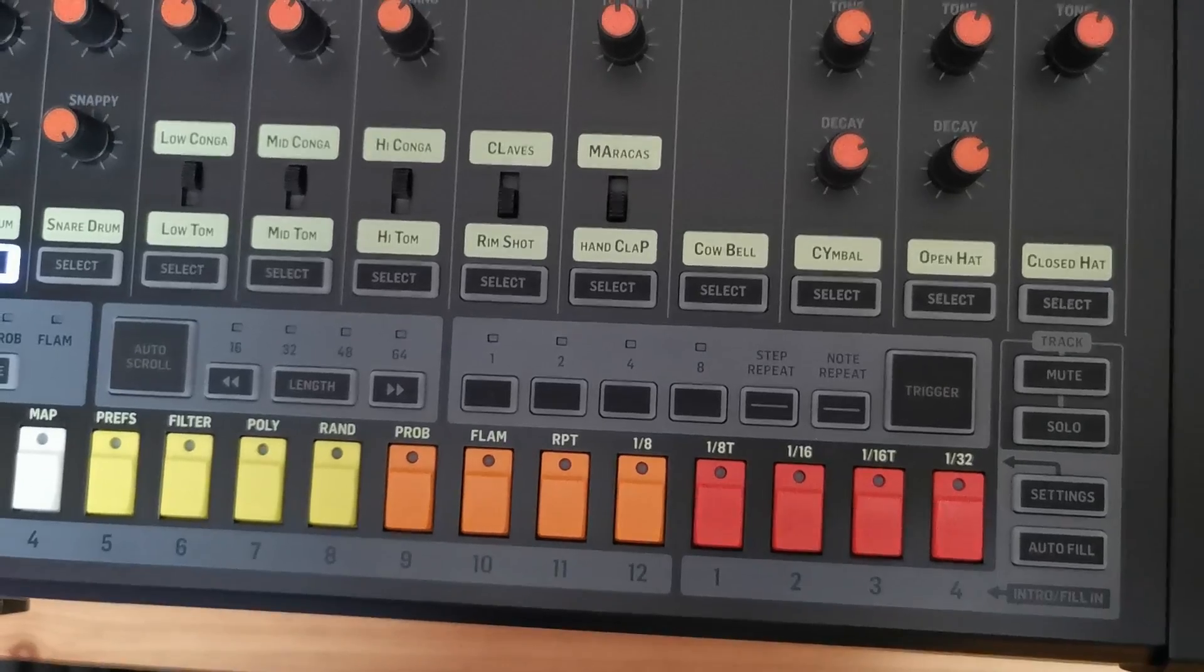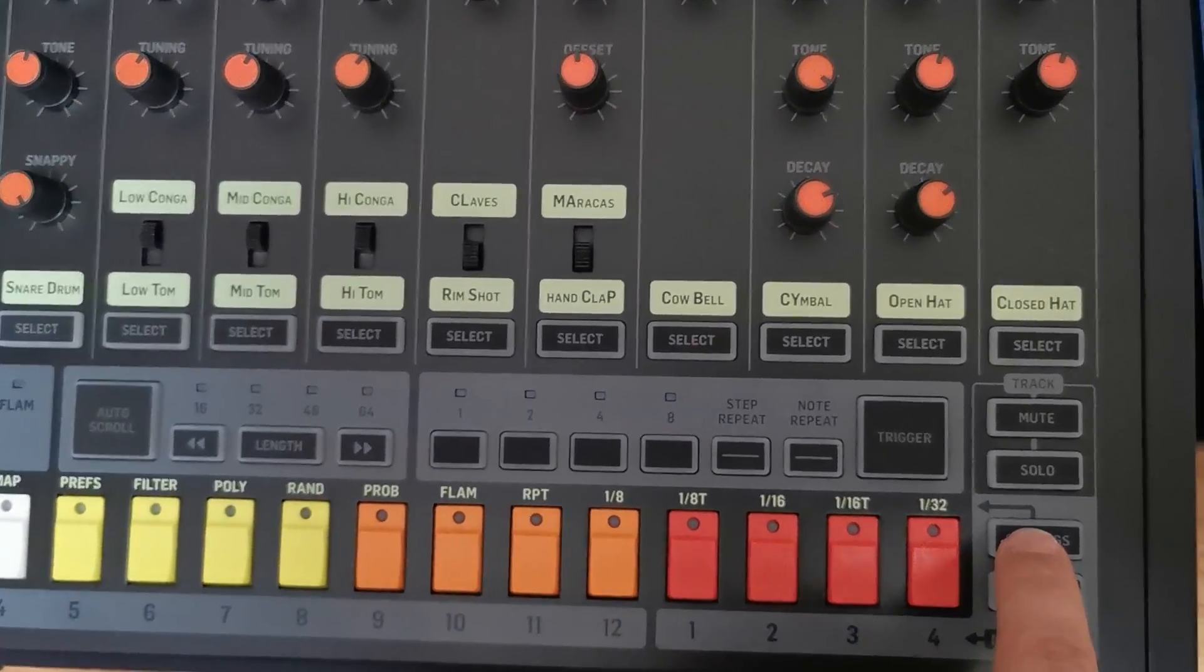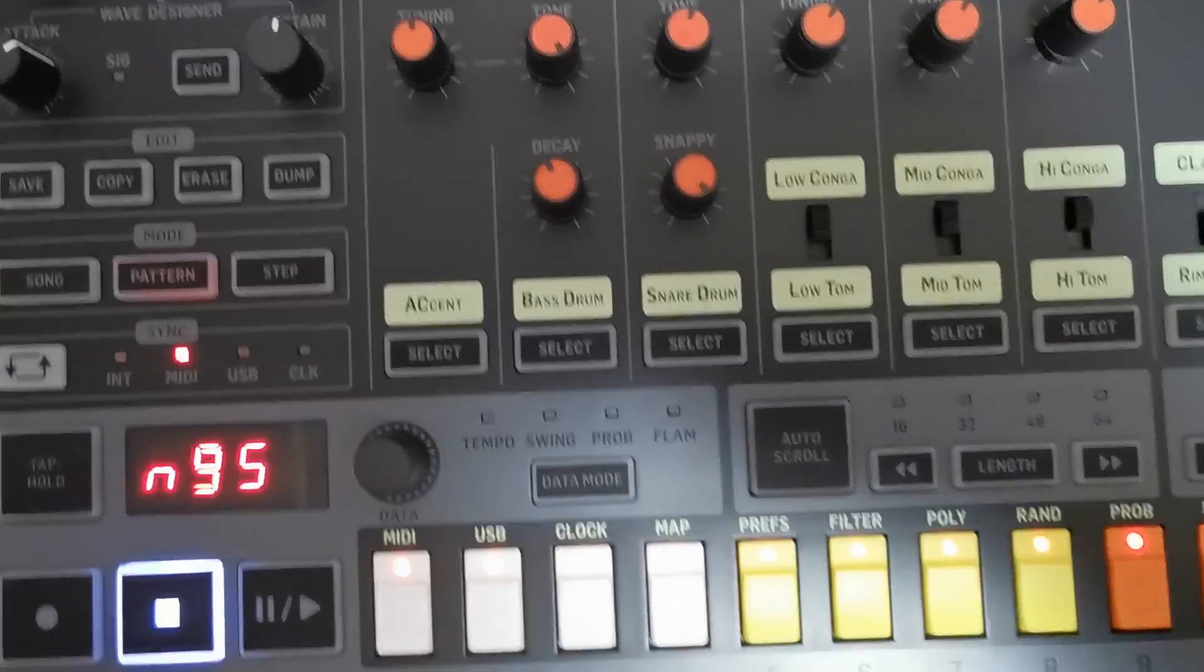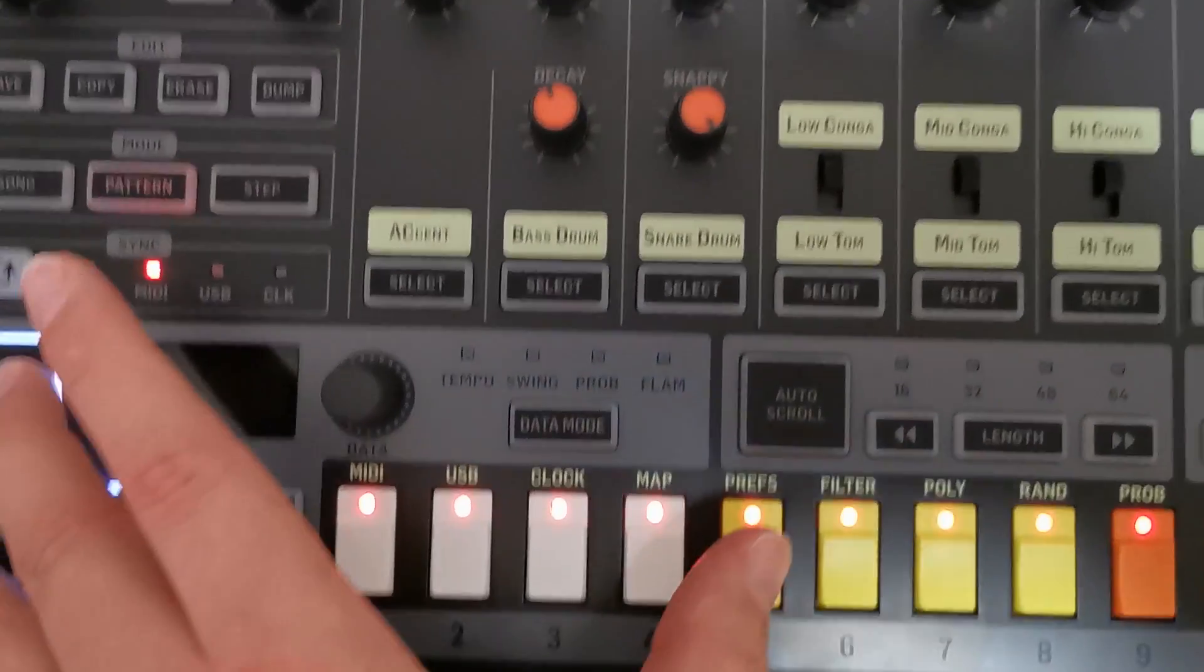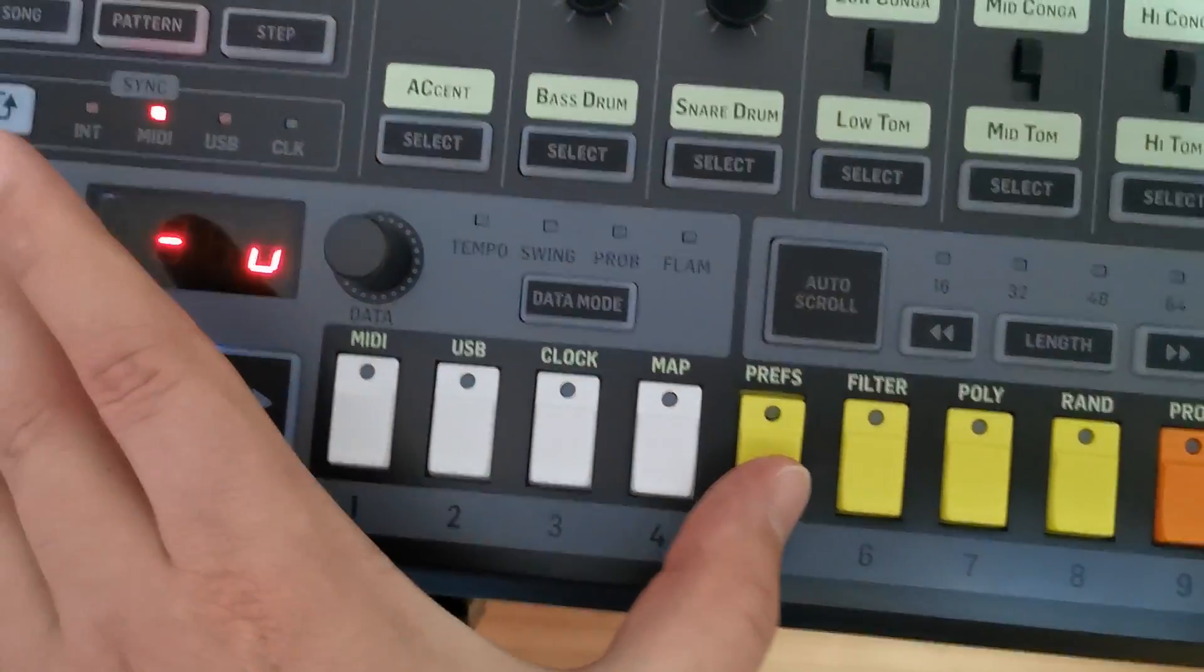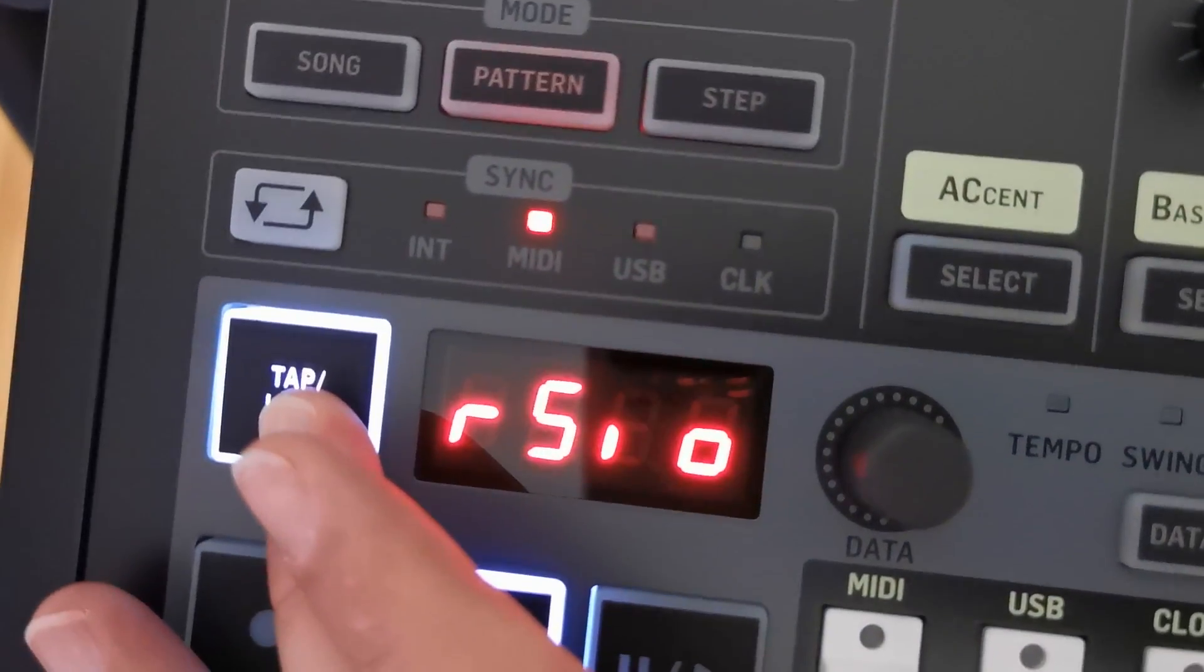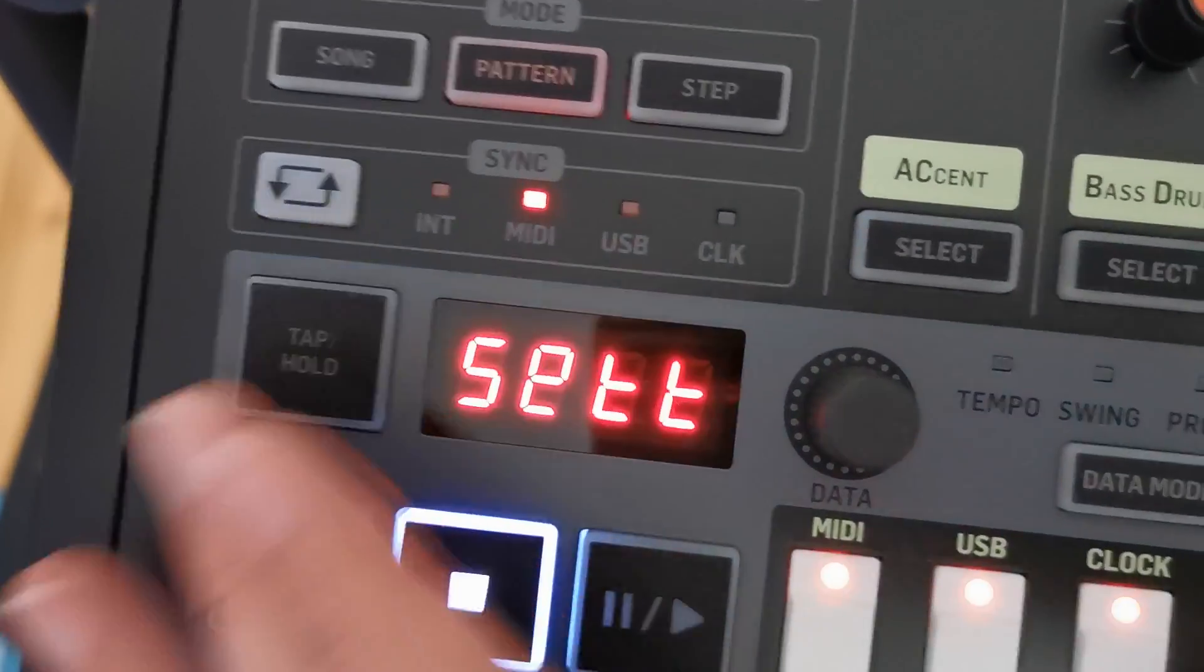If you want to check your version number, press settings, hold the tab hold button and press number 5. It's version 2.02.